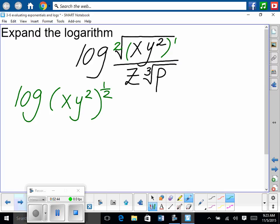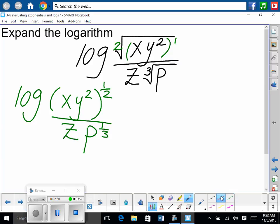Does everybody understand how I rewrote that? All over Z and then P to the one-third — roots are on bottom, powers are on top. So then from there, is there an addition sign in here? No. Is there a subtraction sign? No. So it would not be breaking the forbidden rule to use properties of exponents and simplify this further.